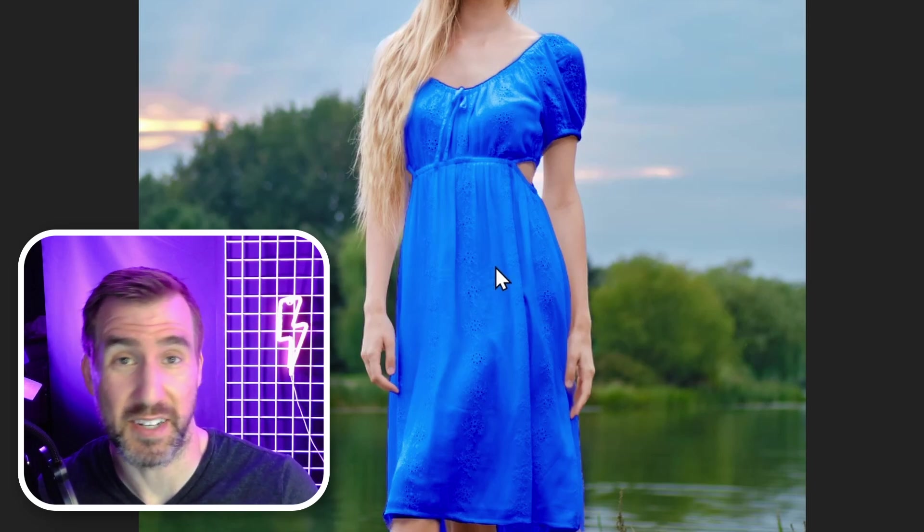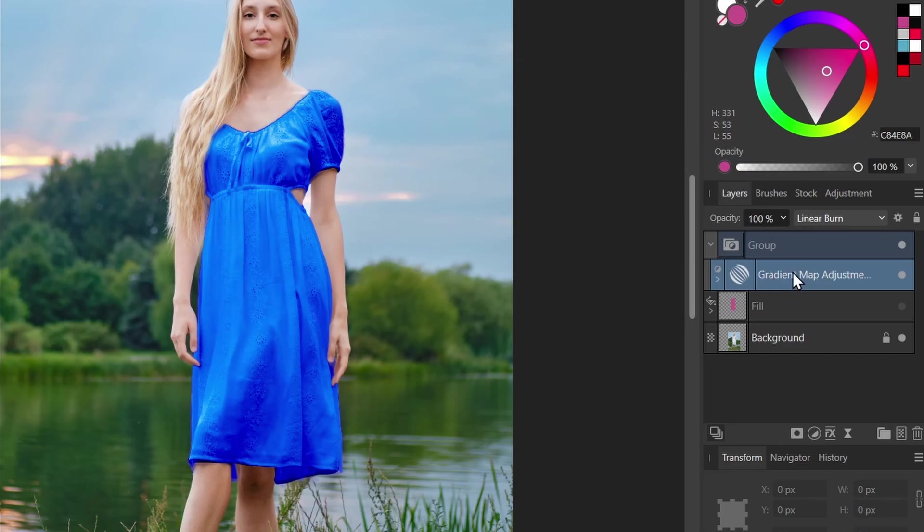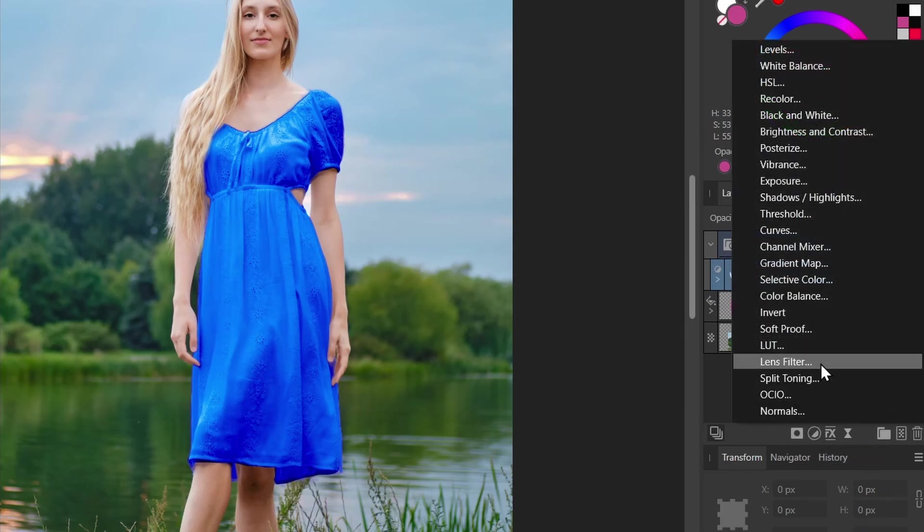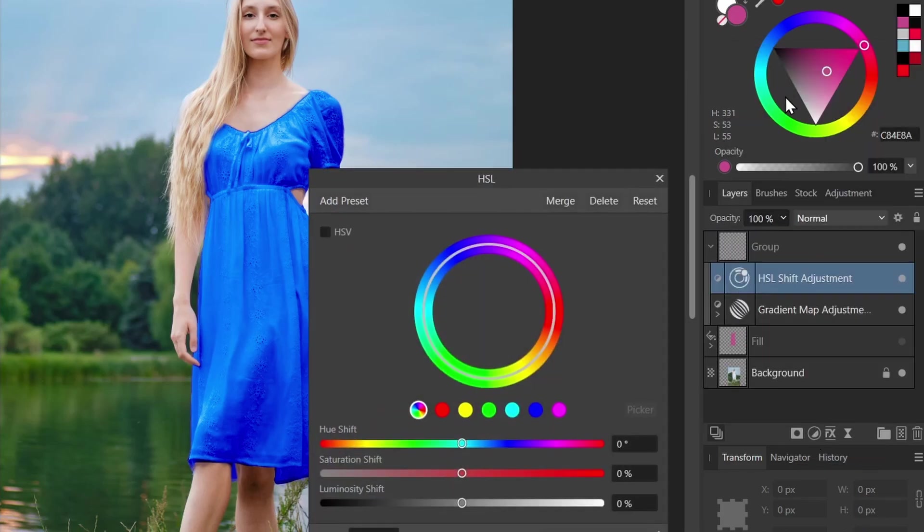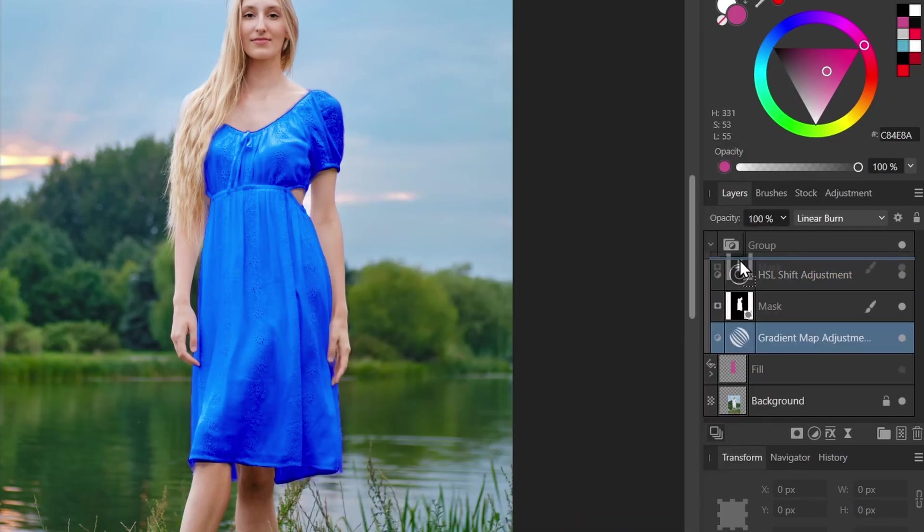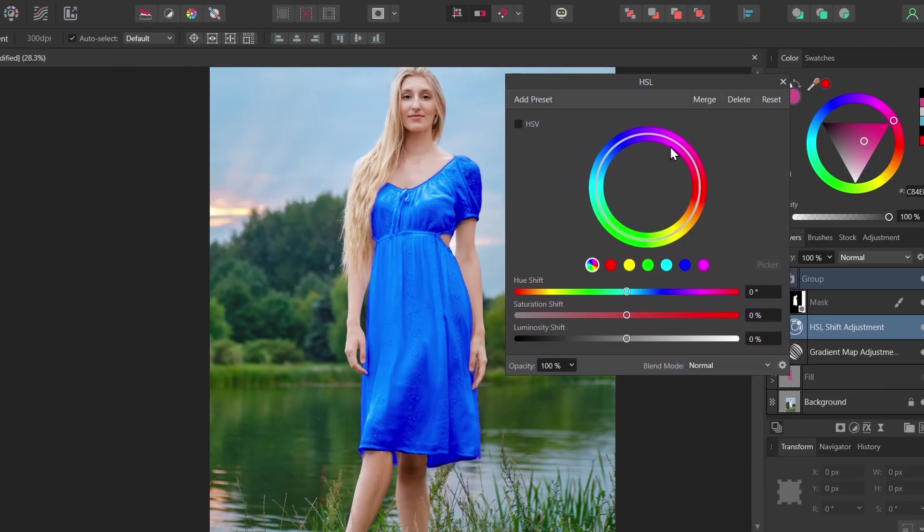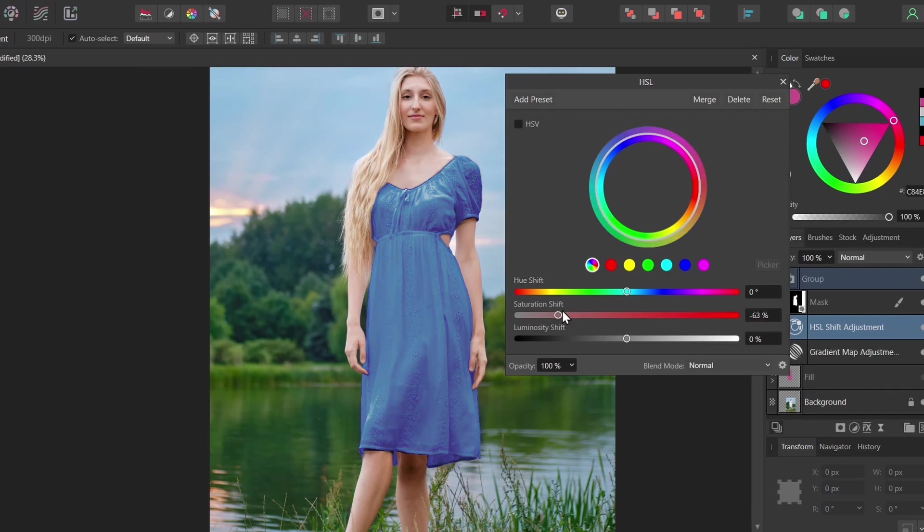Now we still may want to adjust the brightness and saturation. In this case, what I'm going to do is put the gradient map in its own group. And then I'll add an HSL adjustment above the gradient map. I'll drag the mask up here so it's affecting both of them. And now with the HSL adjustment, I can desaturate it a little bit if I want. I can play with the light and darks to make it look more realistic.